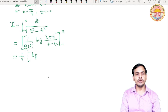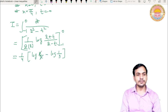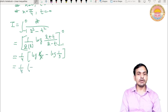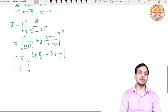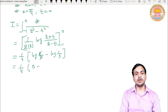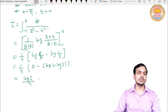Limits put karenge: upper limit 0 dene par 1/4 × log|(2+0)/(2-0)| = 1/4 × log(2/2) = 1/4 × log 1 = 0. Lower limit minus 1 dene par: log|(2 + (-1))/(2 - (-1))| = log(1/3) = log 1 minus log 3 = 0 minus log 3 = minus log 3. So: 1/4 × [0 minus (minus log 3)] = (log 3)/4. Final answer: i = (log 3)/4.